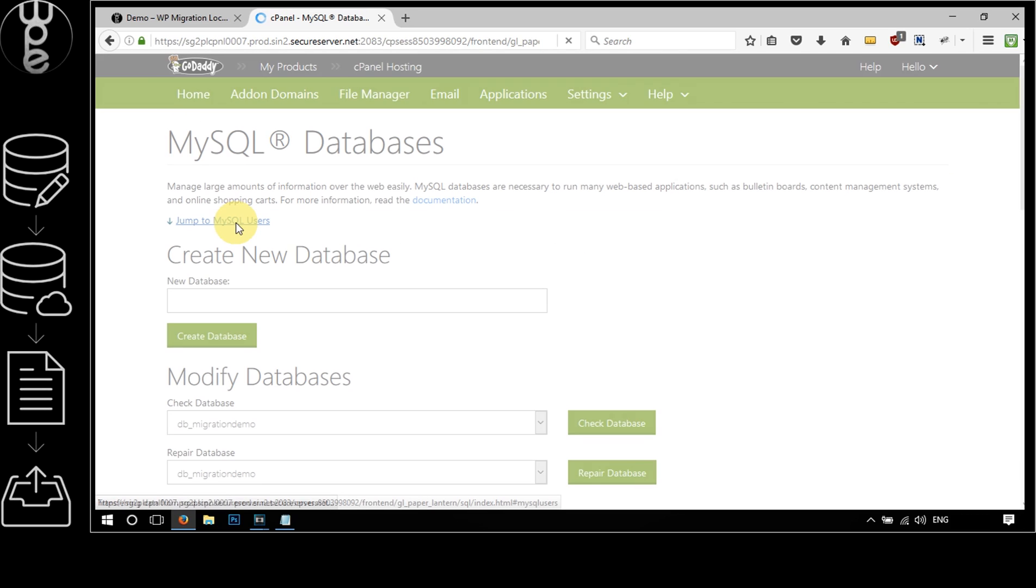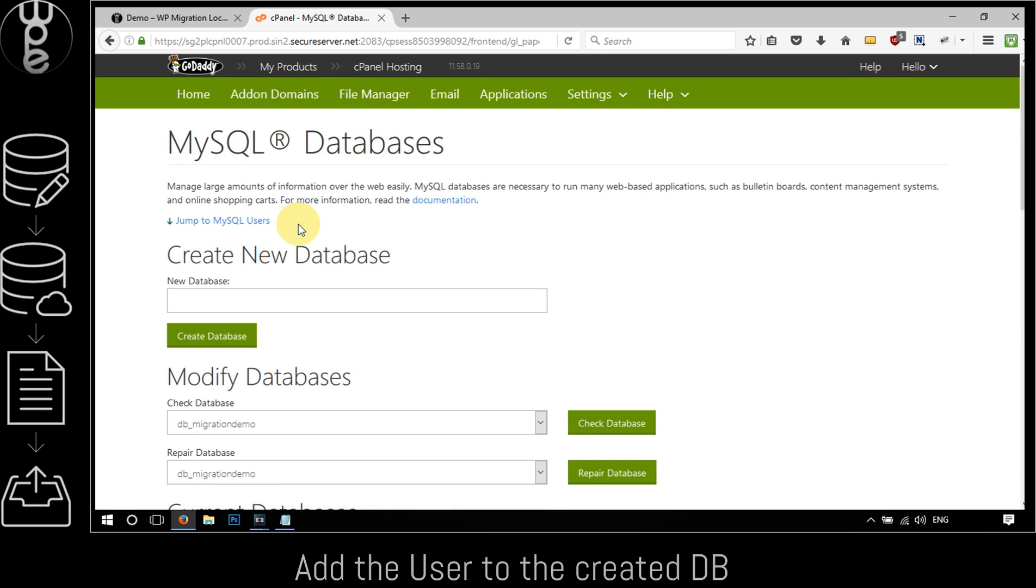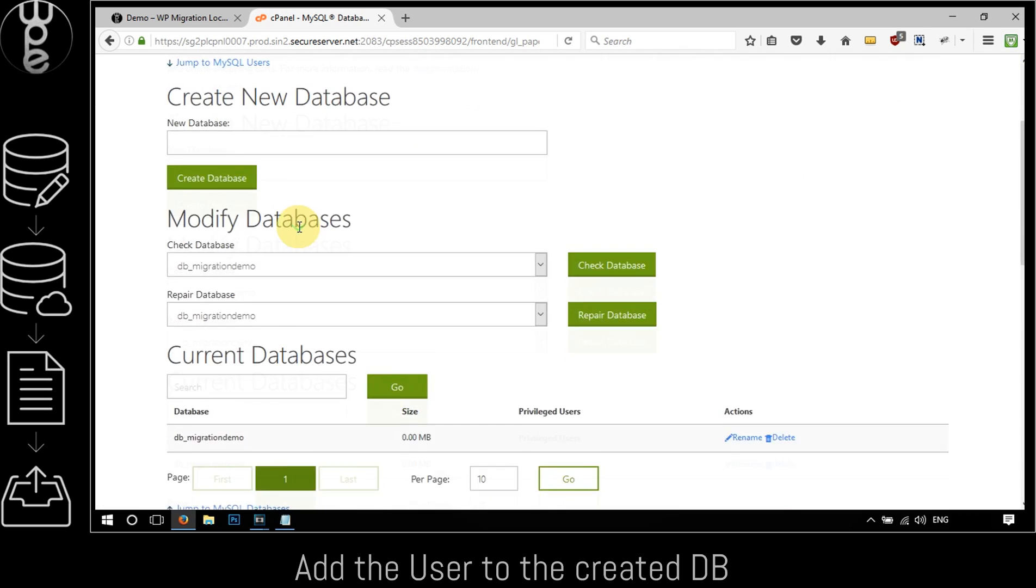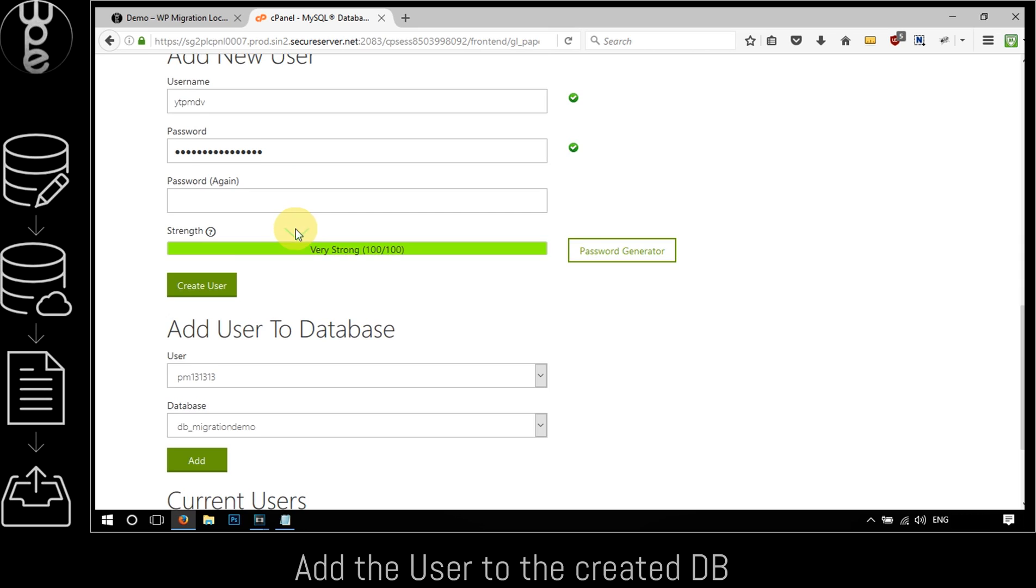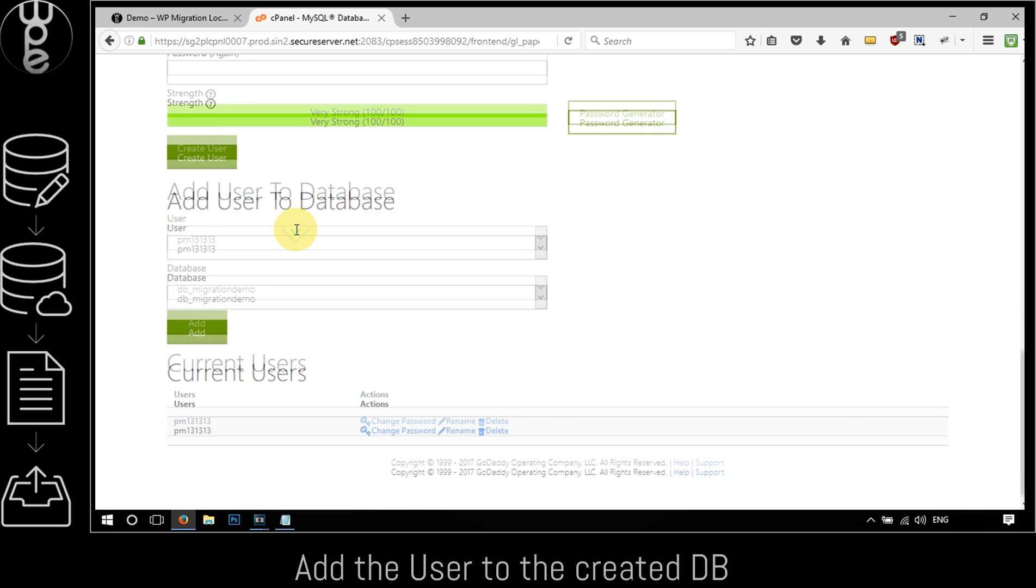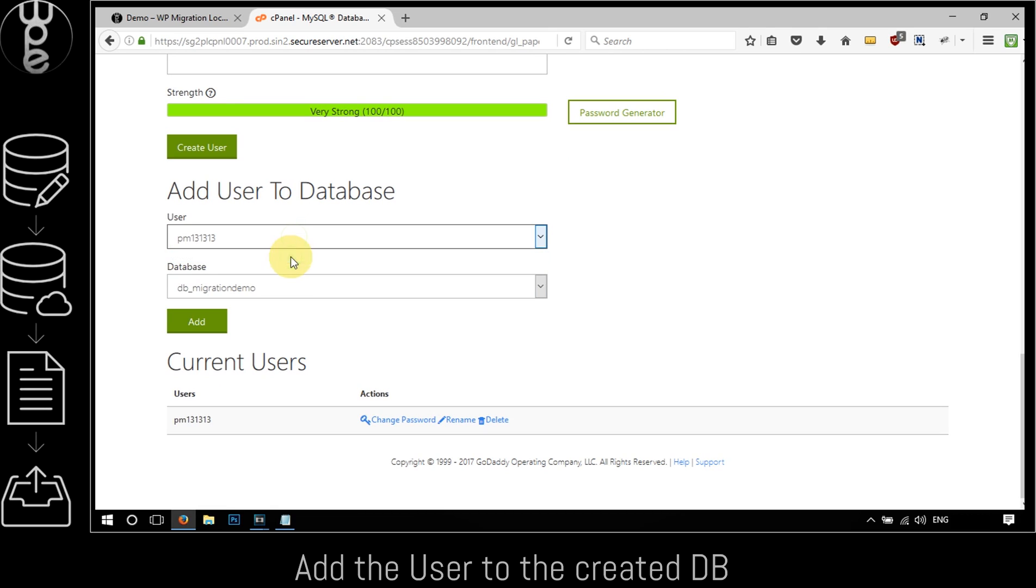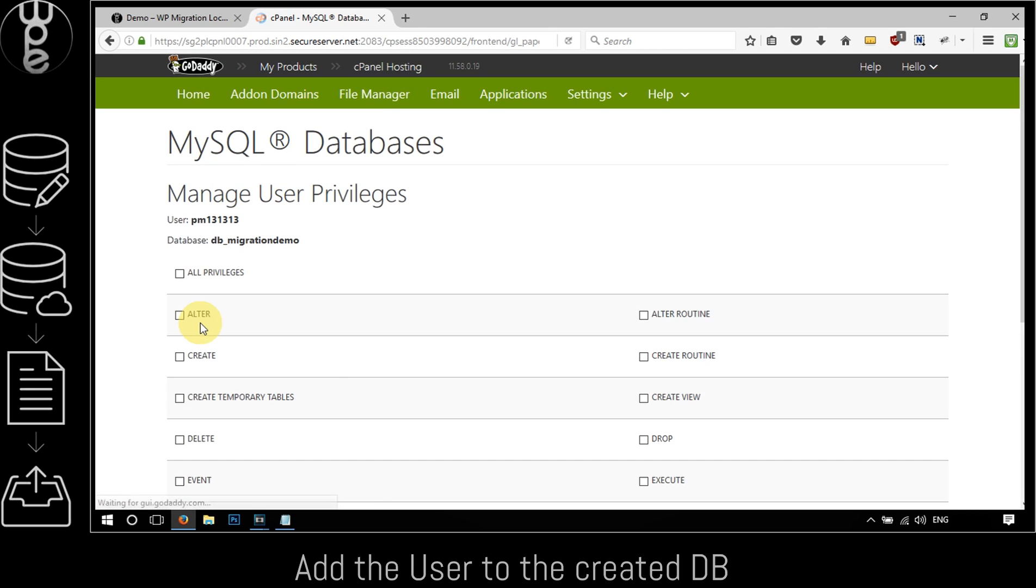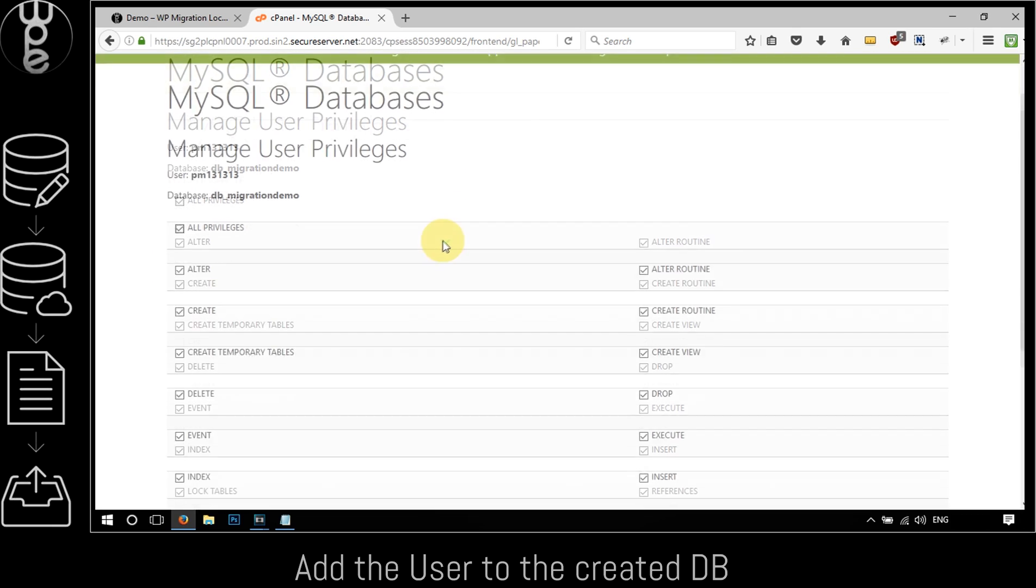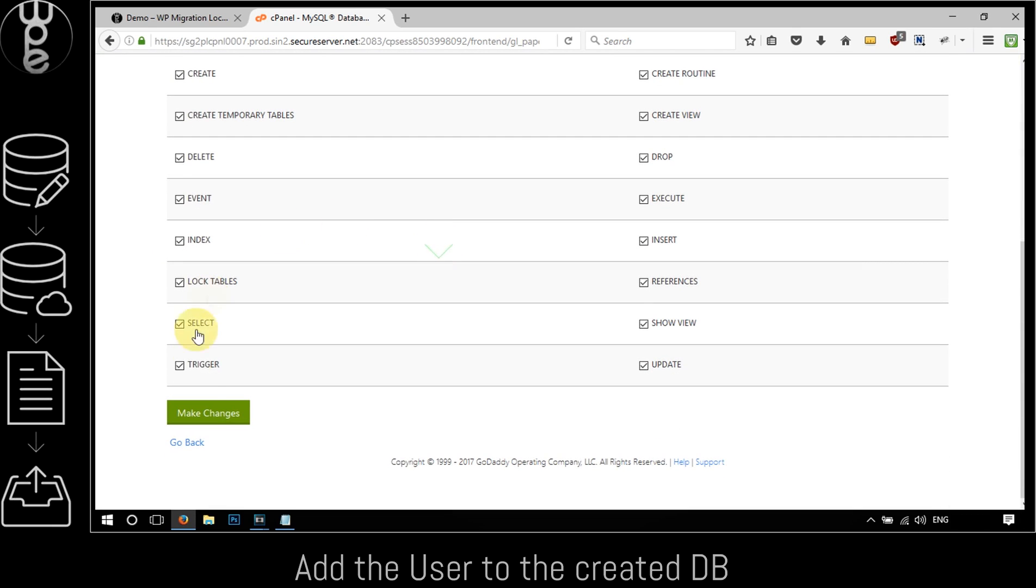The third sub-step is to add the user to the database. Scroll down to the add user to database section, select the created user and the database from the drop-down list, and click on the add button. On the manage user privileges screen, check the all privileges box, scroll down and click on the make changes button.